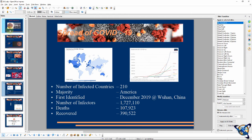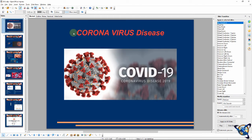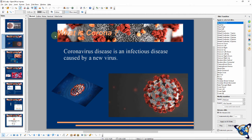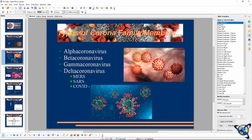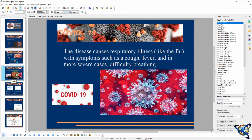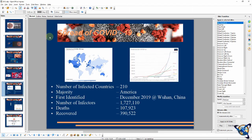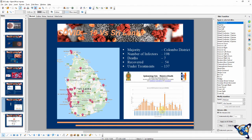We are going to talk about coronavirus disease and COVID-19. However, we have to talk about COVID-19 and the coronavirus pandemic.